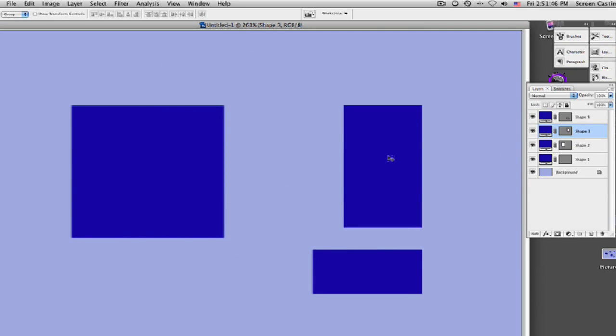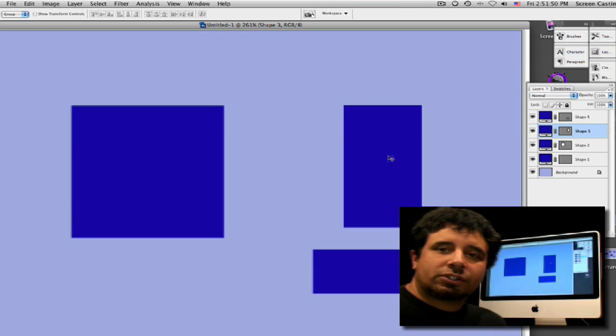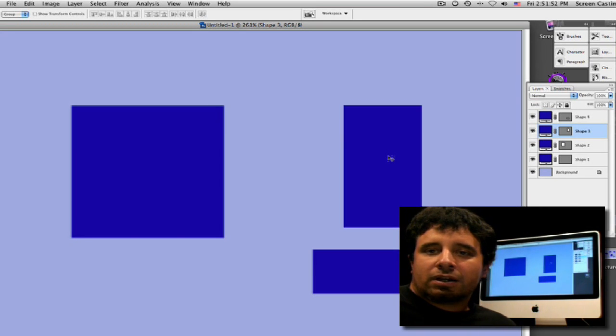So it's just something to remember when you're using your square tool or your rectangle tool, however you wish to call it — just play around with it and have a good time.